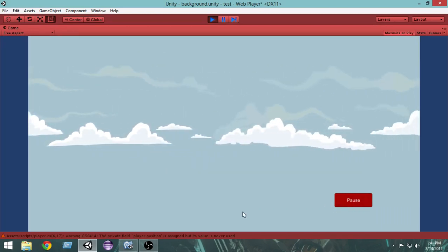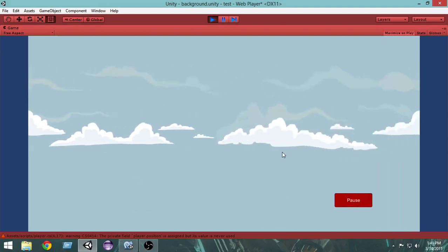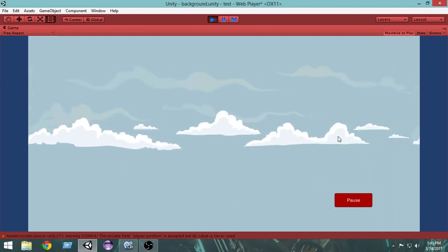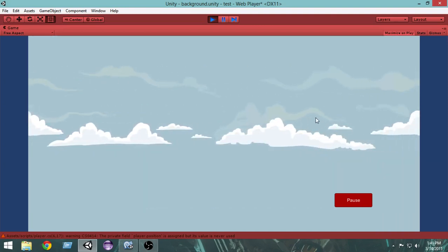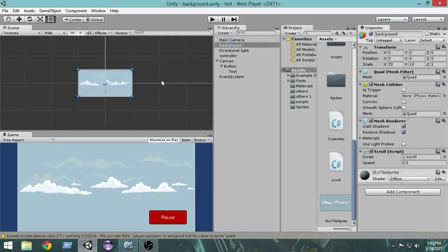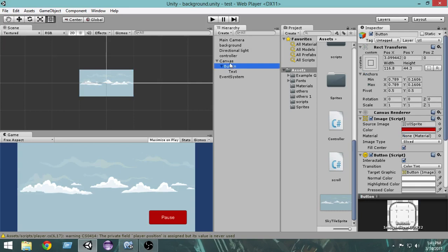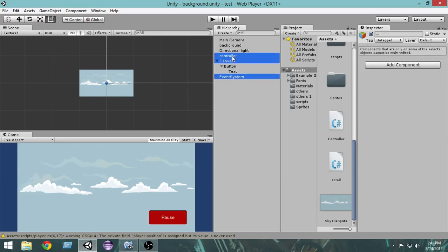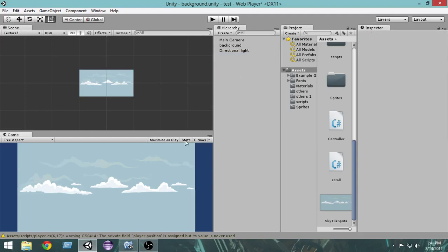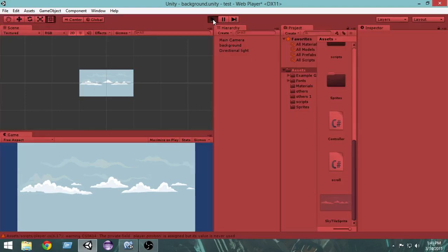We'll be doing everything from scratch. I have an infinite scrolling background here — if you want to know how to create that, check out the last tutorial. So let's get started. First thing I'm going to do is delete everything so we can create everything from scratch, leaving only the infinite scrolling background.